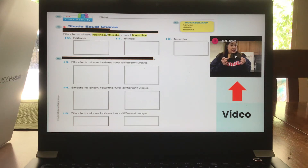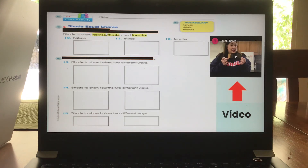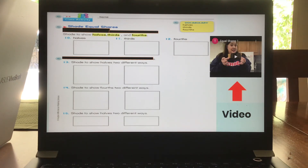Equal shares — we're going to work on that as well in our Google Meet. I also have a video there for you. If you need to watch the video to remind yourself, or if you're unable to attend the meet, go ahead and watch the video for extra support.